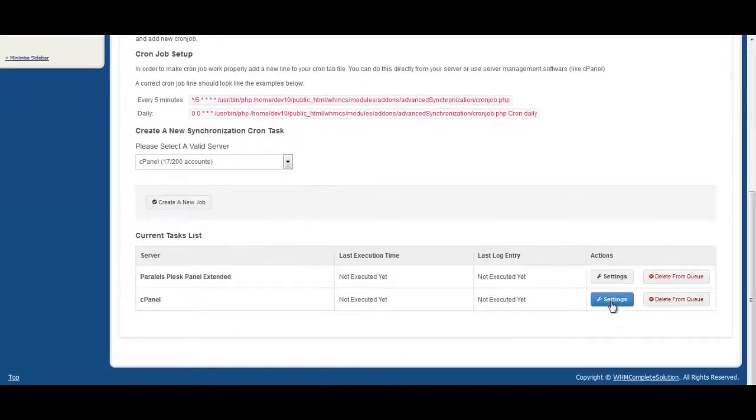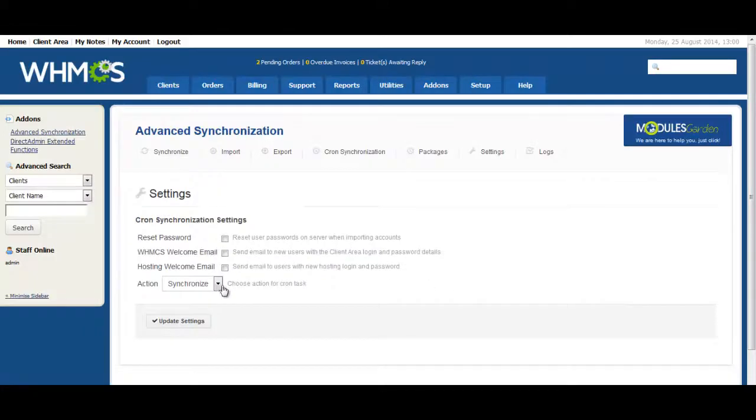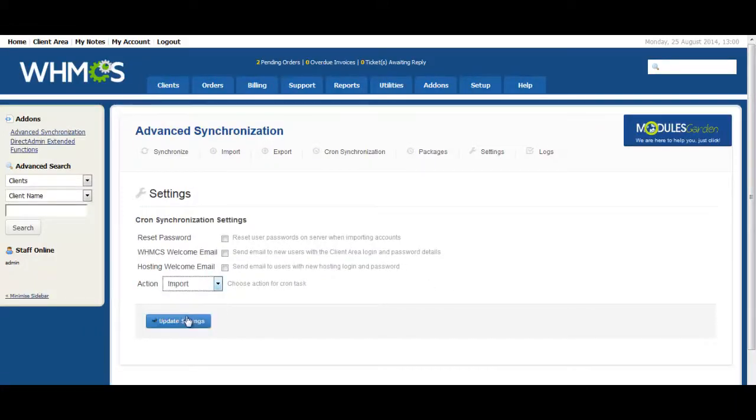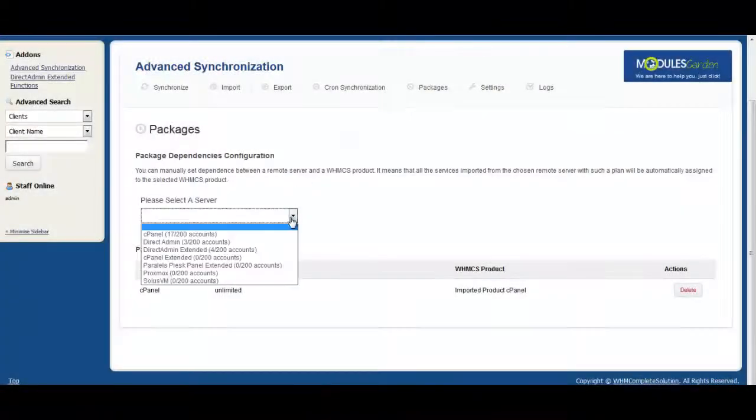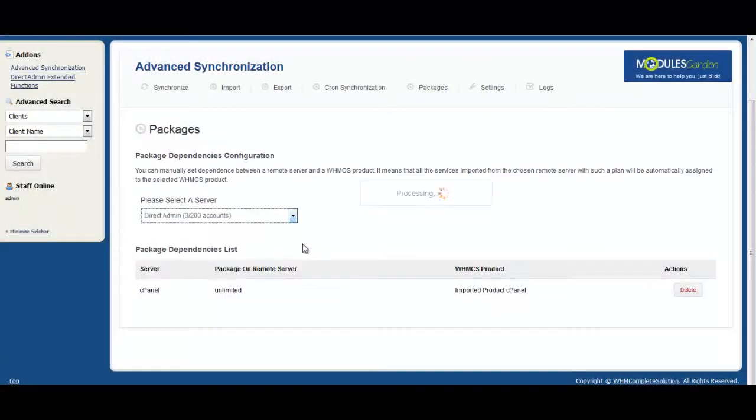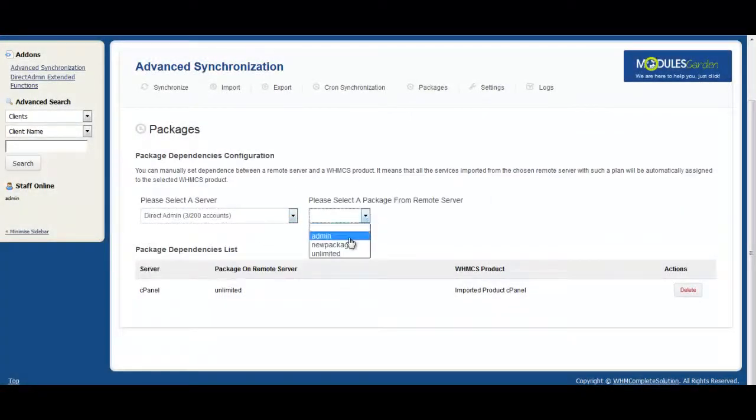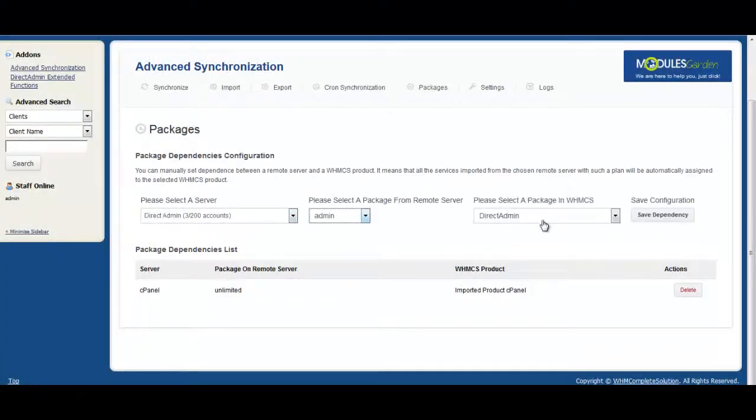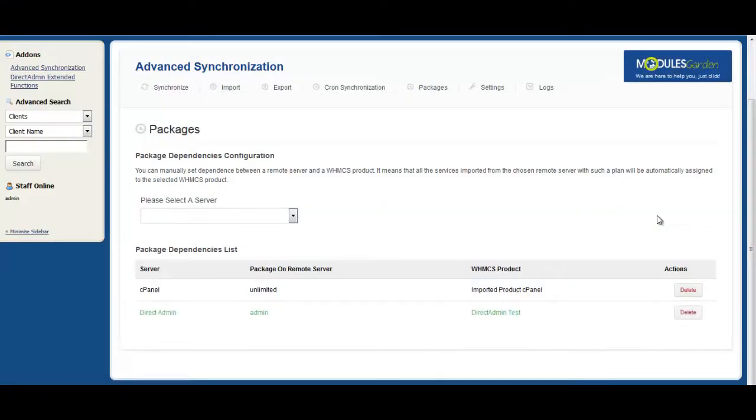It will automatically synchronize the accounts between your servers and the WHMCS as well as send you notification emails. You can also set predefined packages. All imported products will always be set as you like without further modifications.